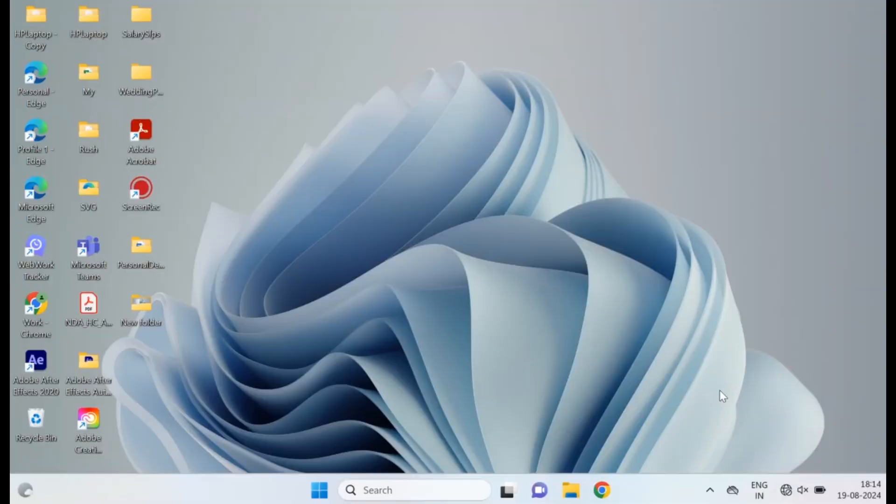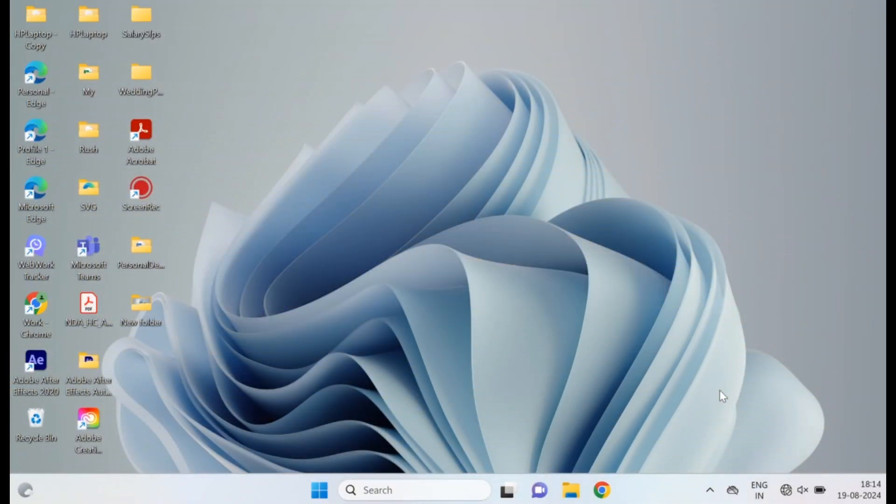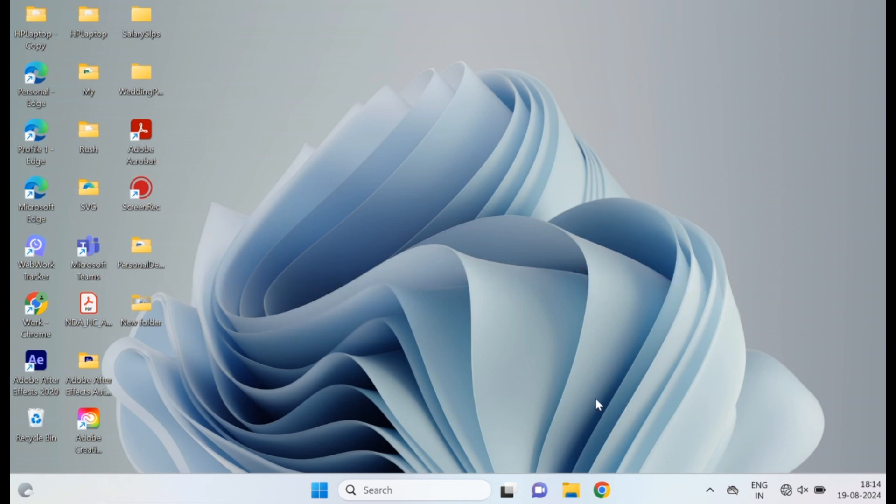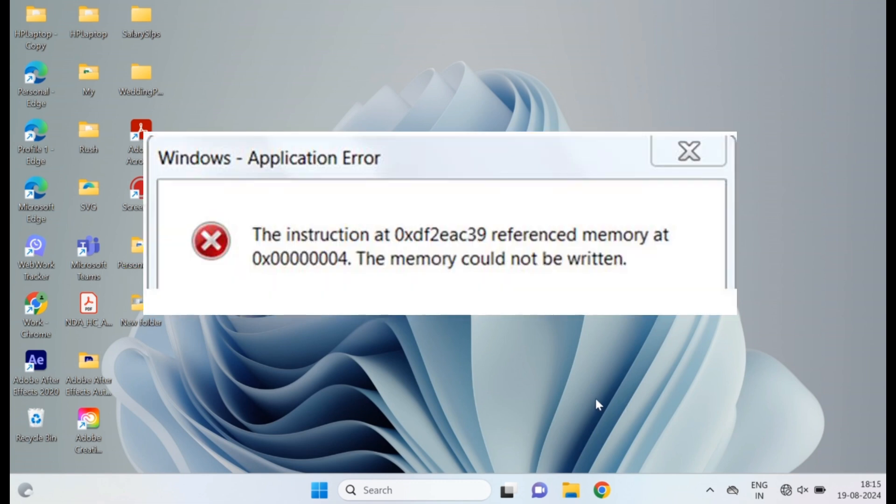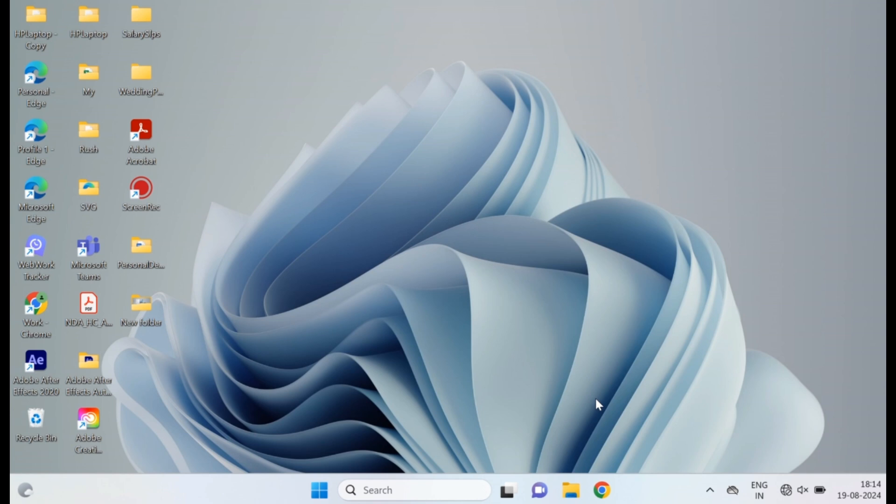Hey everyone, welcome back to Windows Tech. In today's video, I'll show you how to fix the memory could not be written error on Windows 11 and 10. Let's jump right into it. The memory could not be written error on Windows 11 and 10 usually occurs when an application tries to access or write to a section of memory that it shouldn't. This can be caused by outdated or incompatible drivers, faulty RAM, or issues with virtual memory settings. Other potential causes include software conflicts or corrupted system files. To fix this error, updating drivers, running a memory diagnostic, and adjusting virtual memory settings are effective steps.